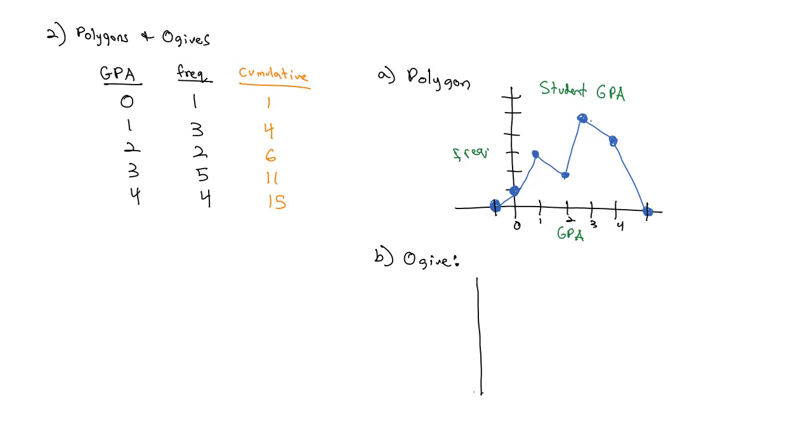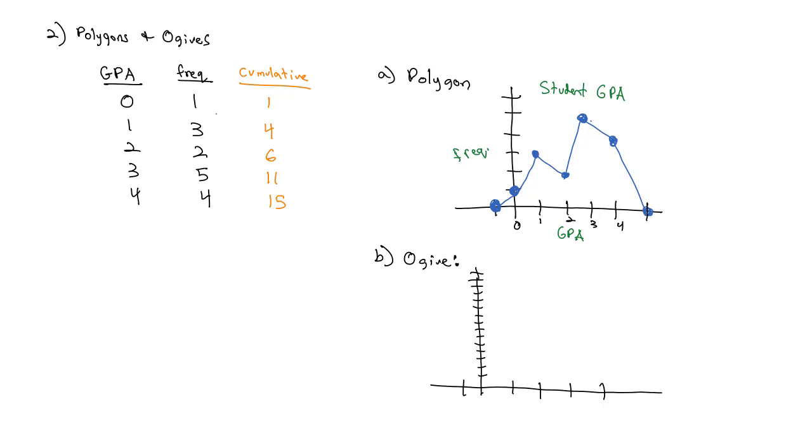So the ogive is going to graph the cumulative frequencies: 1, 4, 6, 11, and 15. Again, we'll start 1 to the left at 0, then 0 goes to 1, then we get 3 more which takes us to 4, then 2 more takes us to 6, then 5 more takes us to 11, then 4 more takes us to 15. And so then we connect these lines.